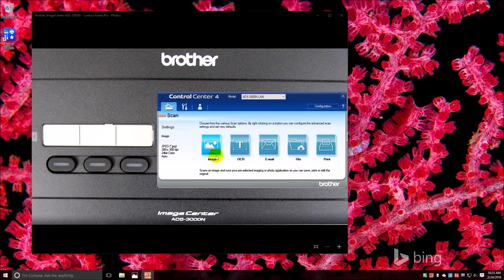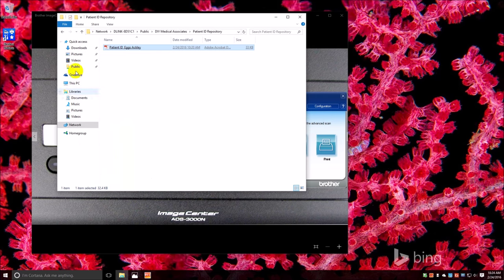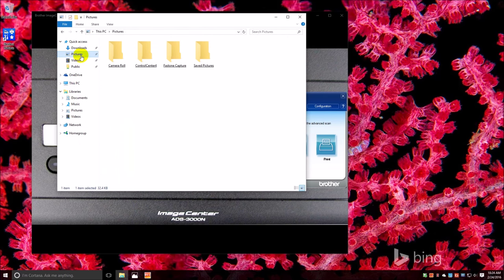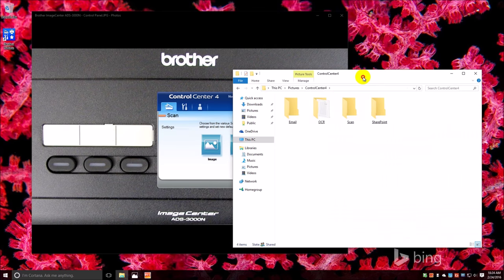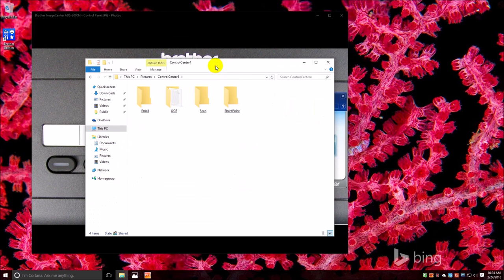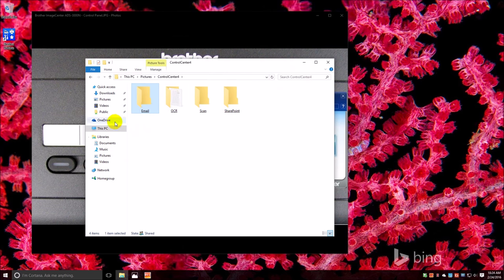And it's pretty easy to do, and that's it. And when you install the software it installs those folders here, so when you say I want to scan to email or OCR or just a normal scan, it automatically routes them to these folders.